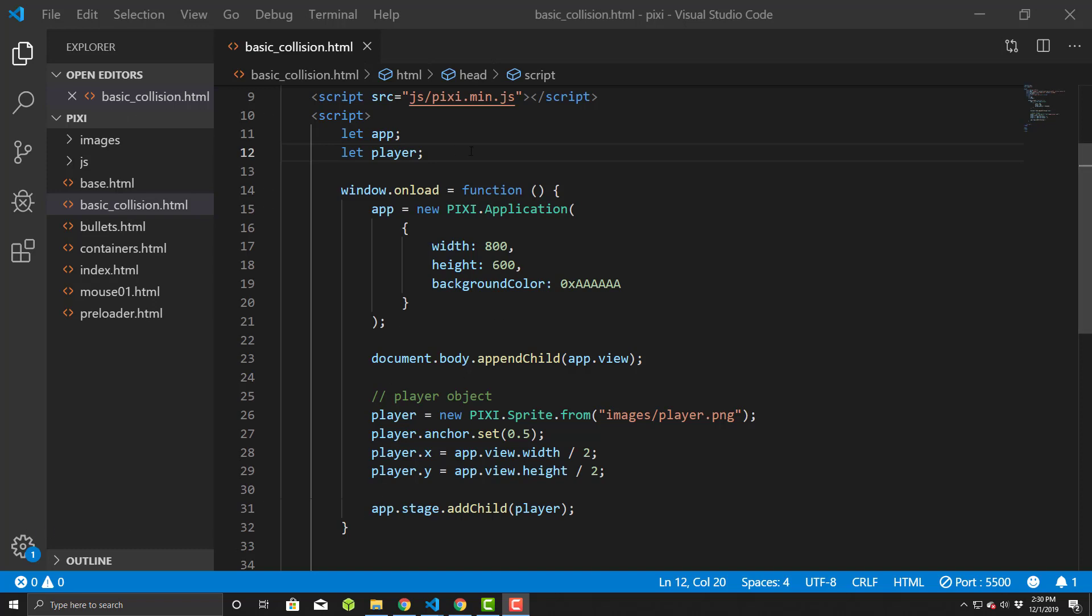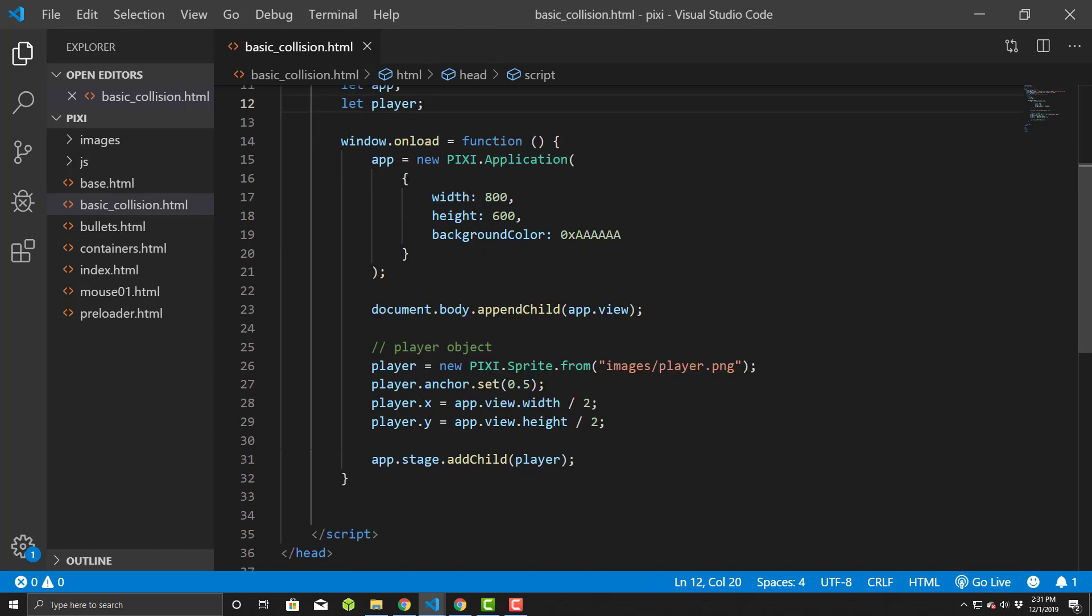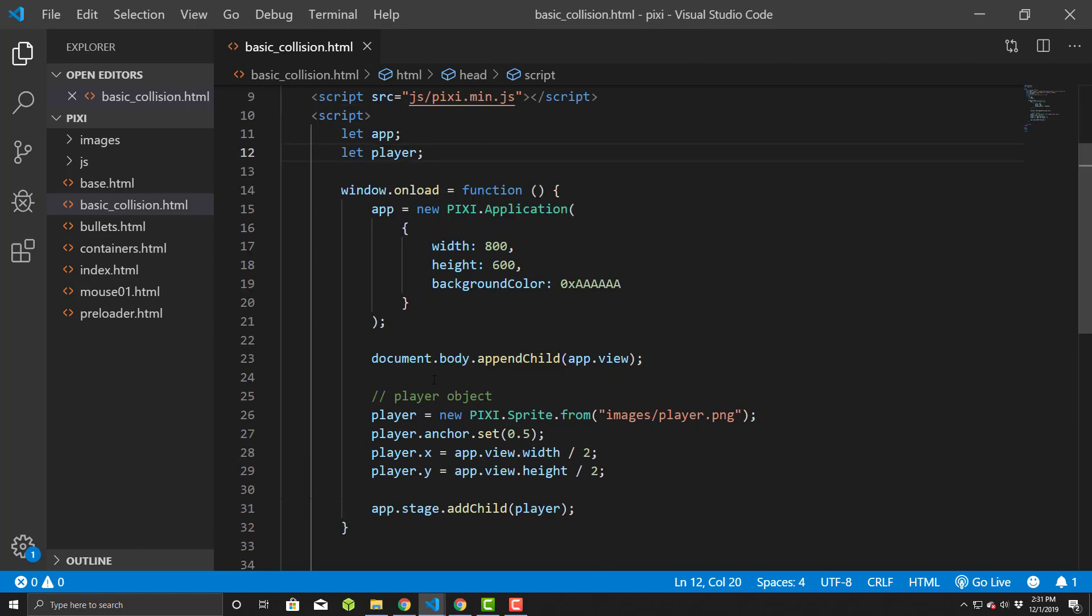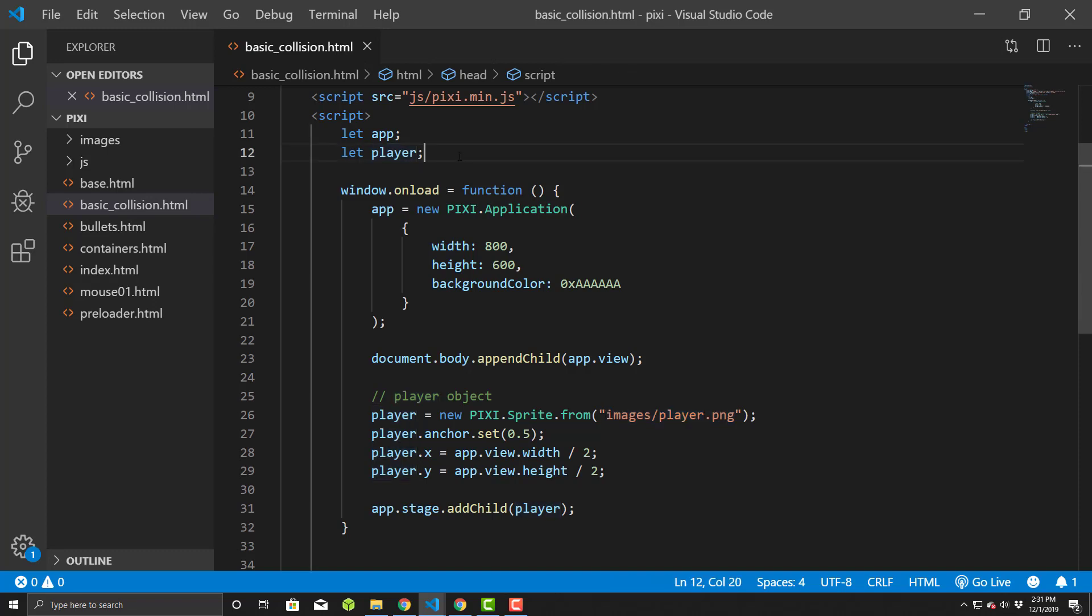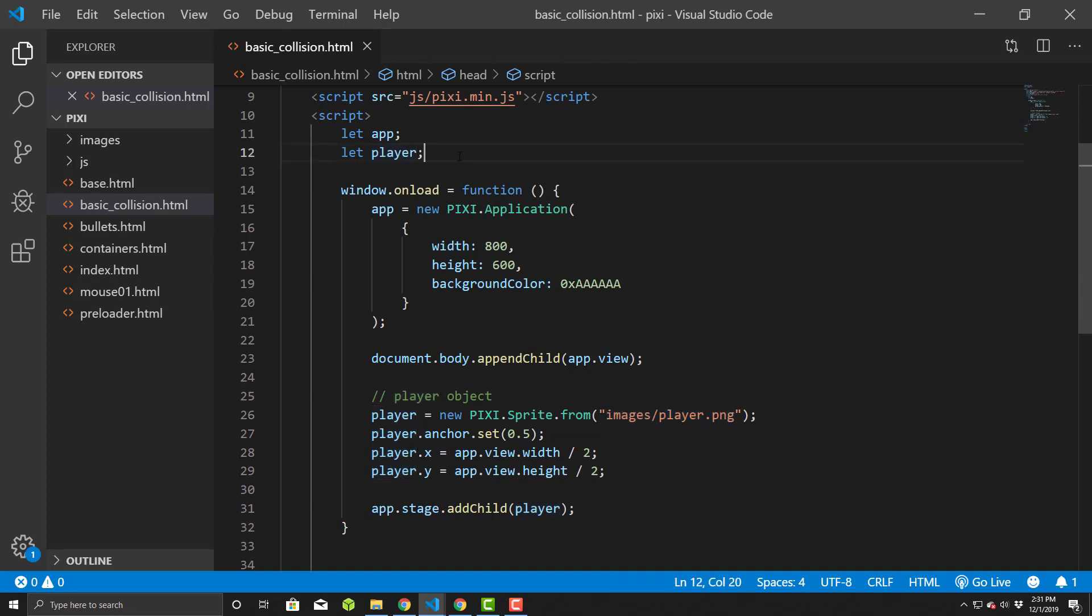So with this, let's get started. We have a basic stub over here. Once again, this is my basic stub with just an app that's been initialized and placed into the body. I have a player object that's created and it basically uses player image, player PNG, and sets itself to the center of the screen. We'll alter this a little bit and of course we'll need something for the player to collide with.